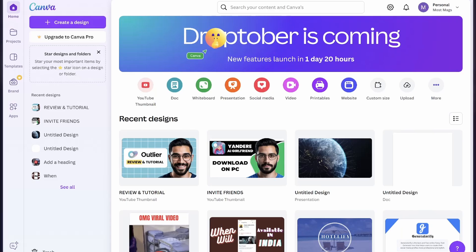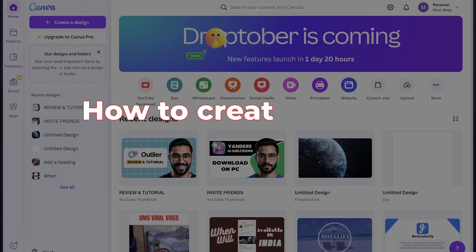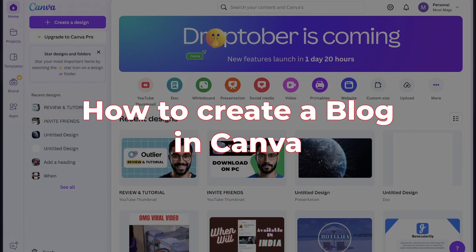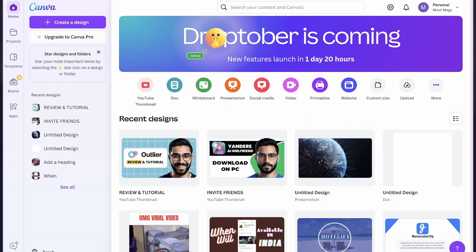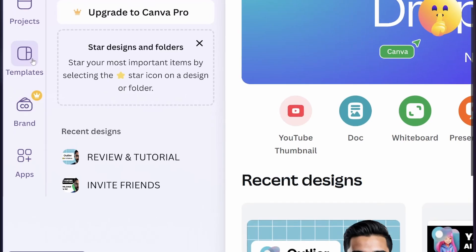Hey everyone, welcome back to my YouTube channel. In this video I'm going to show you how to create a blog in Canva. The first thing you need to do is open up your Canva website and then click on this template option from the left side.